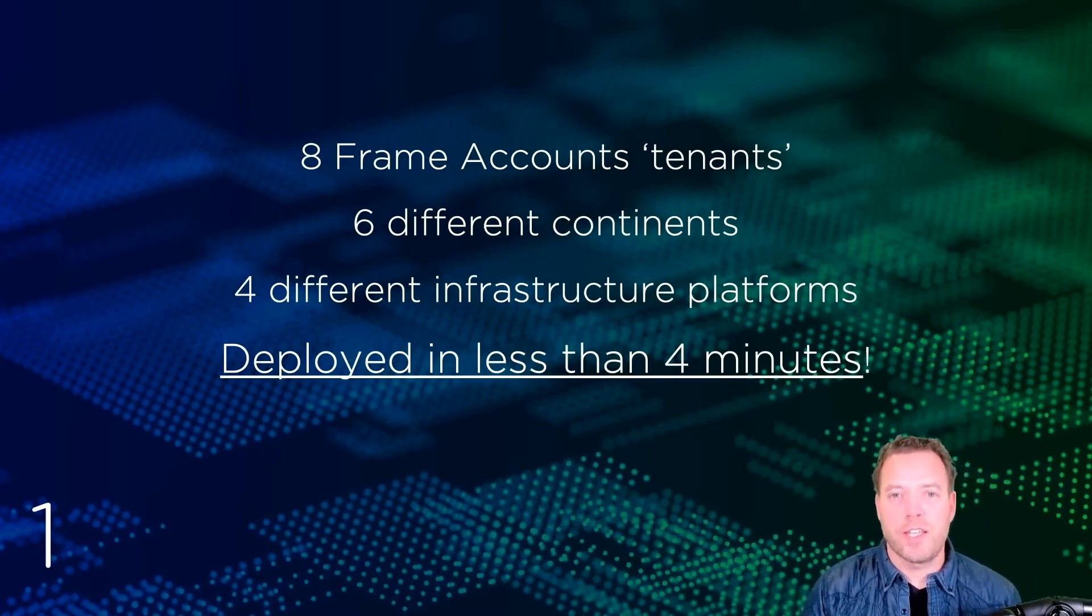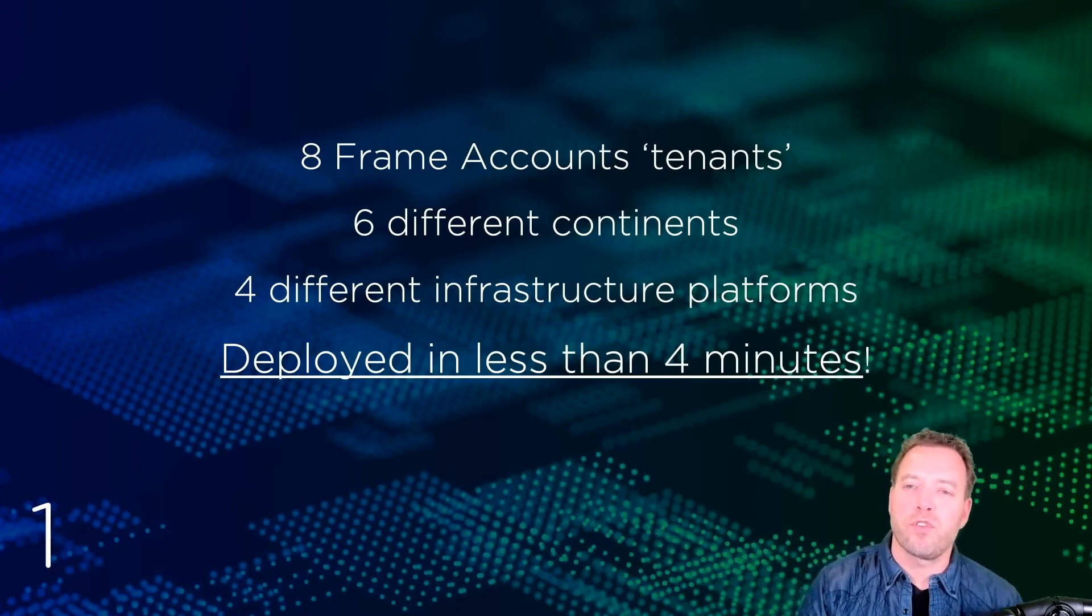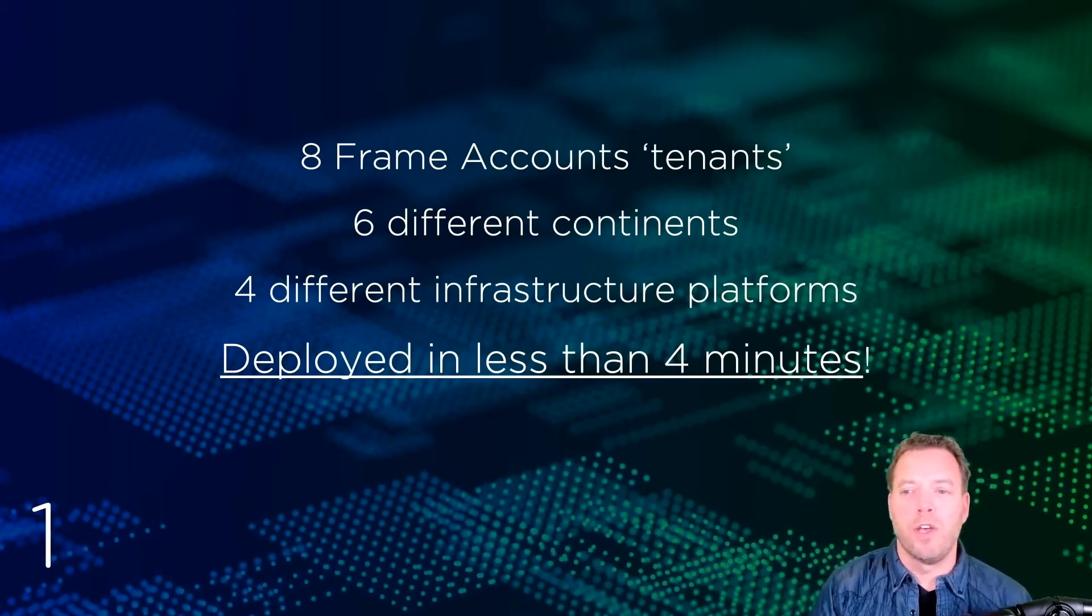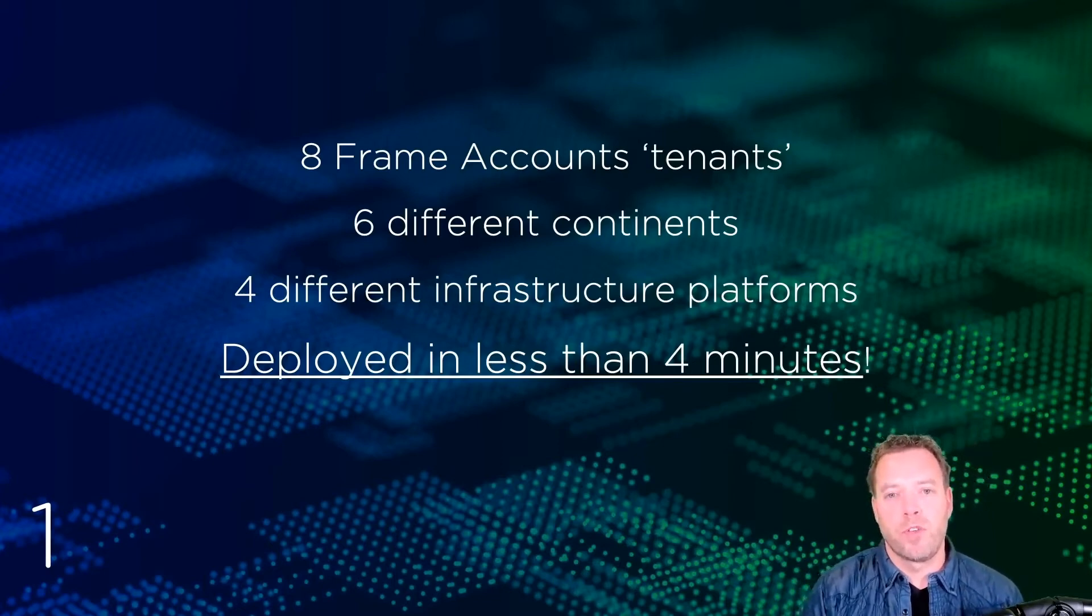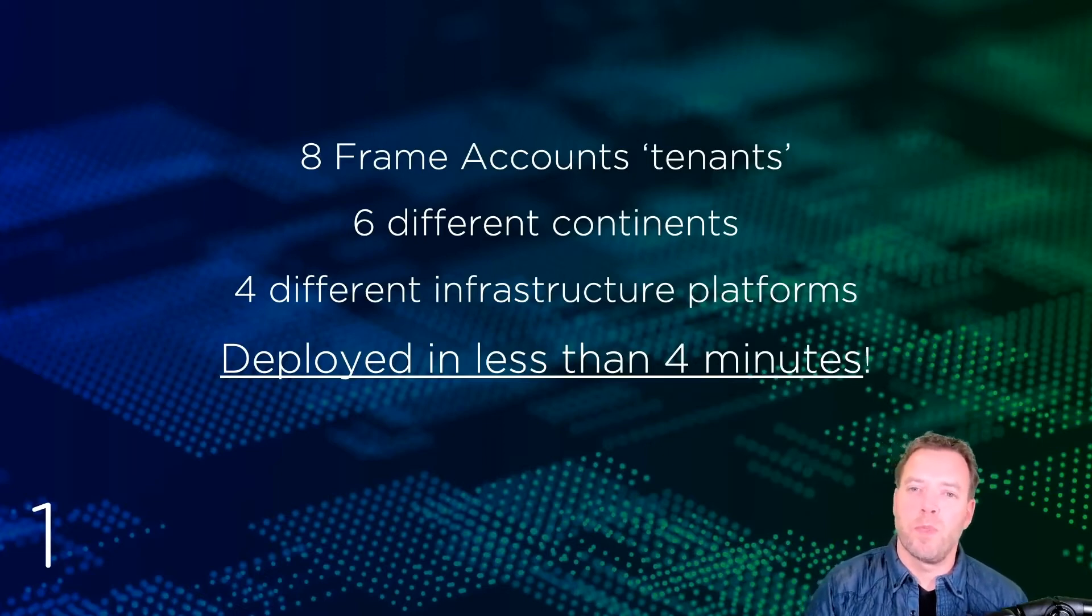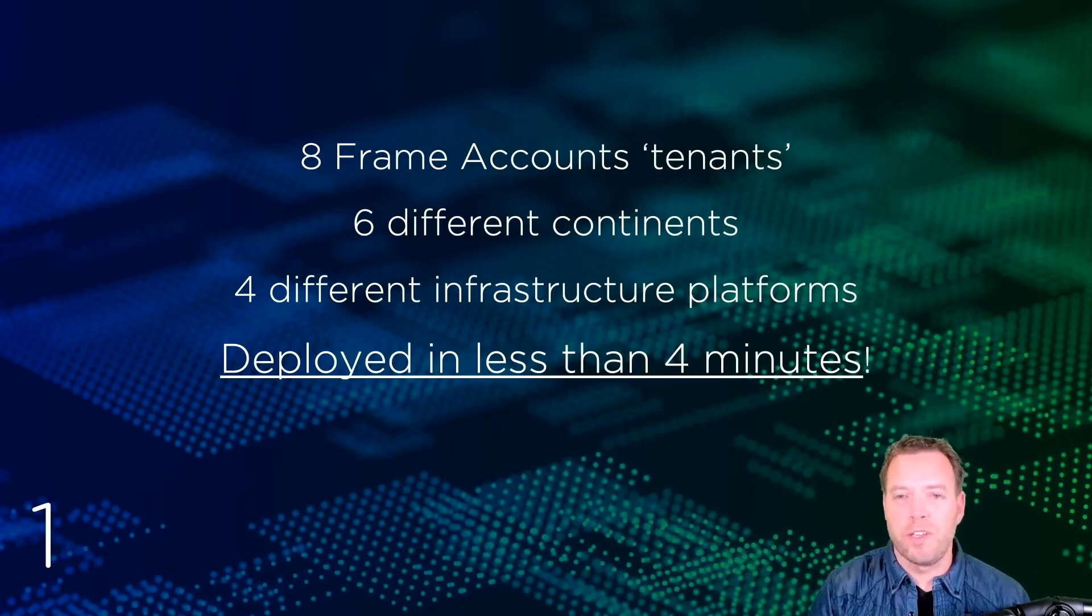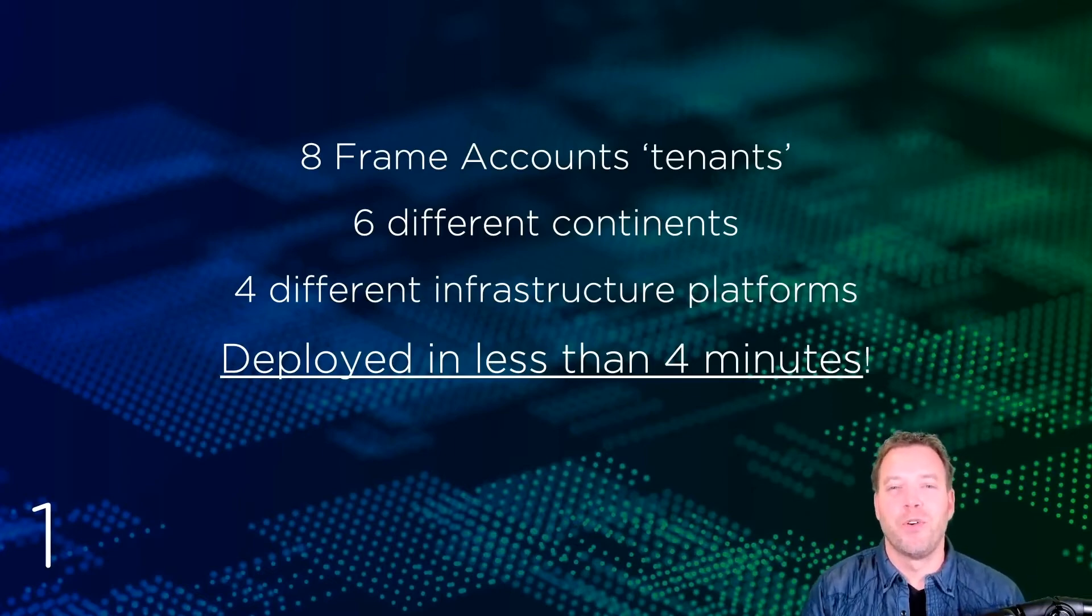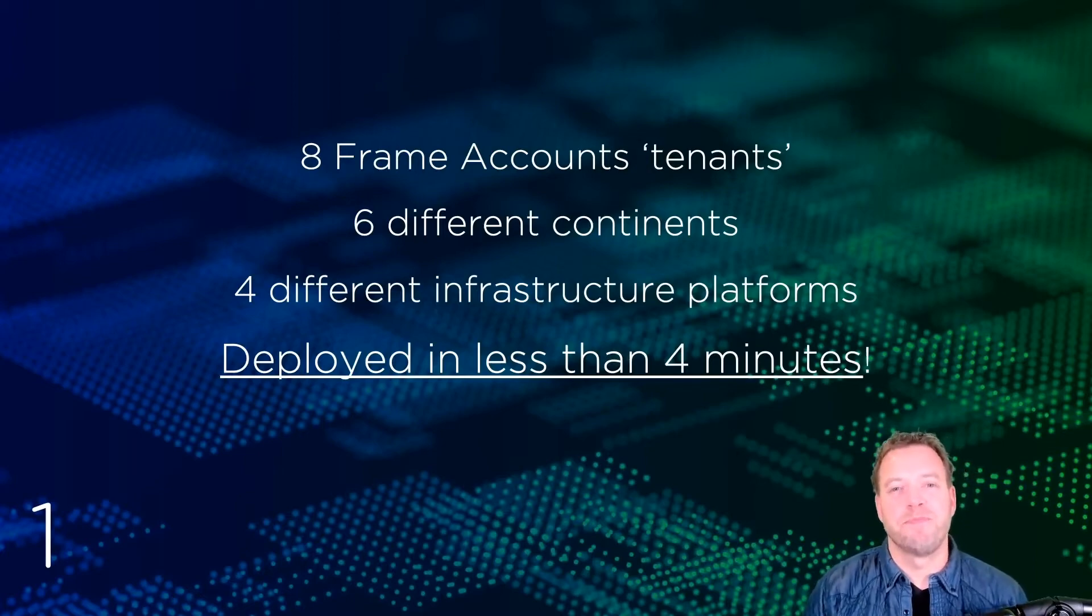Number one: you'll see multi-cloud deployment in action. You'll learn how easy and fast it is to deploy 8 Frame accounts in 6 different continents using Nutanix HV, Azure, Amazon, and Google infrastructure to support a global workforce, leveraging on-premises and public cloud resources for workload VMs. The infrastructure subscription is already set up—pretty straightforward, easy to do, boring to demo.